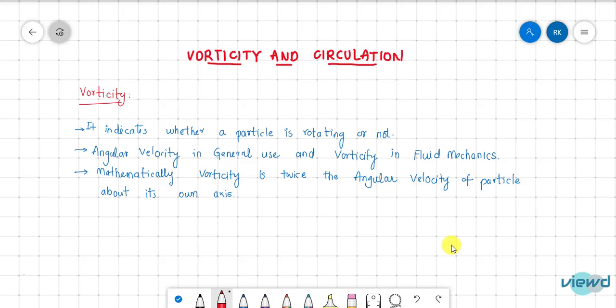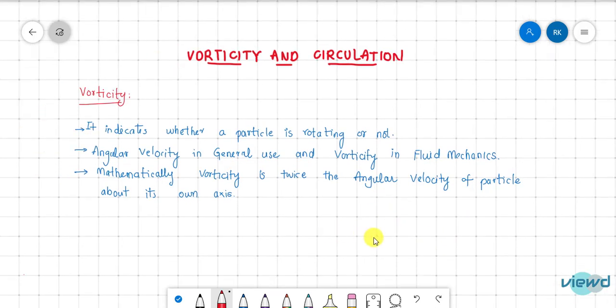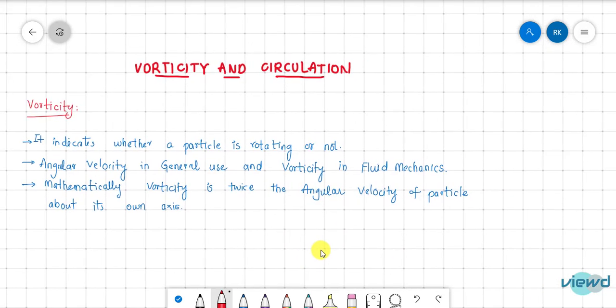In this video we will see vorticity and circulation, and also the difference between them. Firstly, vorticity indicates whether a particle is rotating or not. Angular velocity is the term used in general, while in fluid mechanics we use the term vorticity.